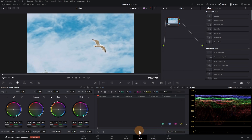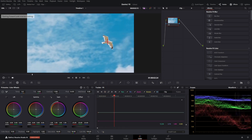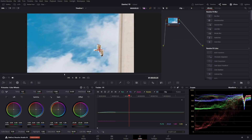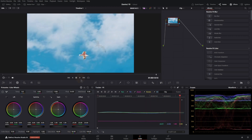Add a Tracker Point. Move the cross over the object. Start tracking — click on Track Forward and Reverse. You can see the AI tracking is very fast.